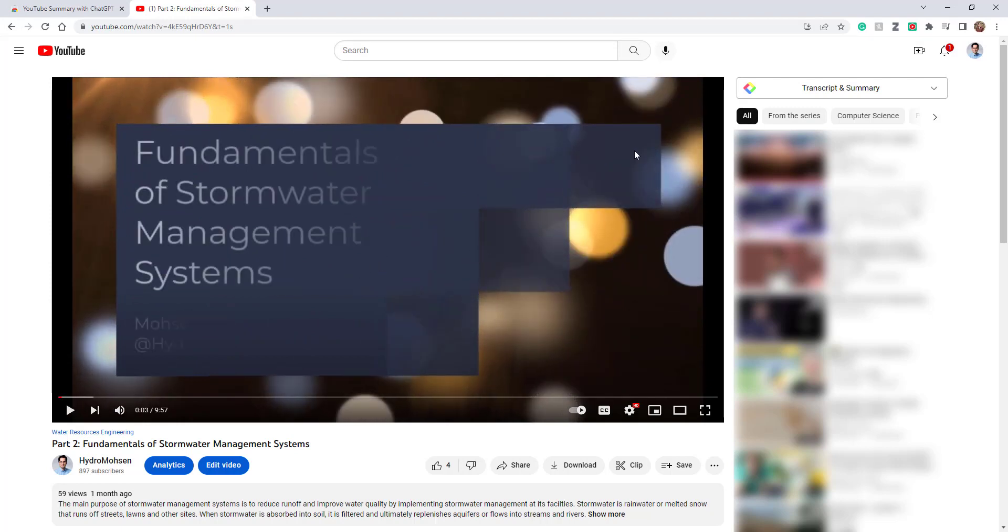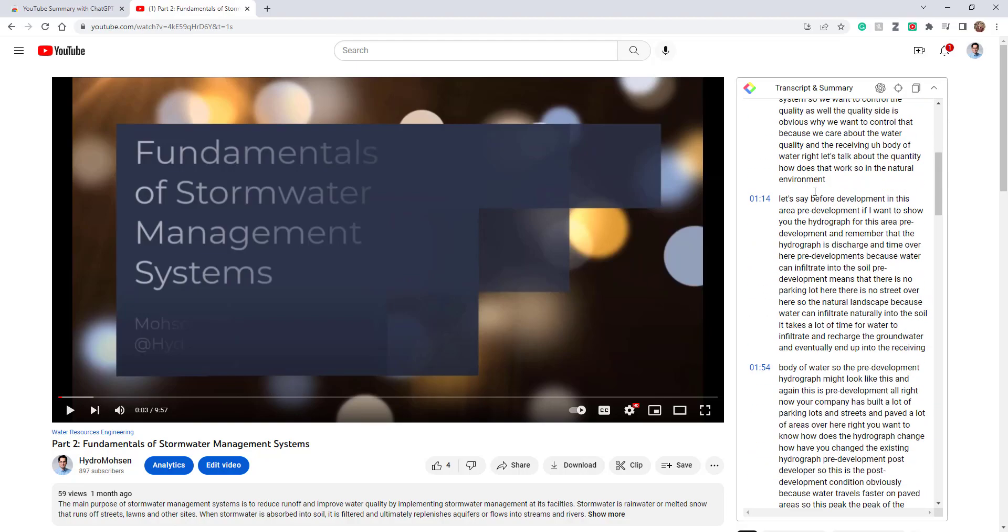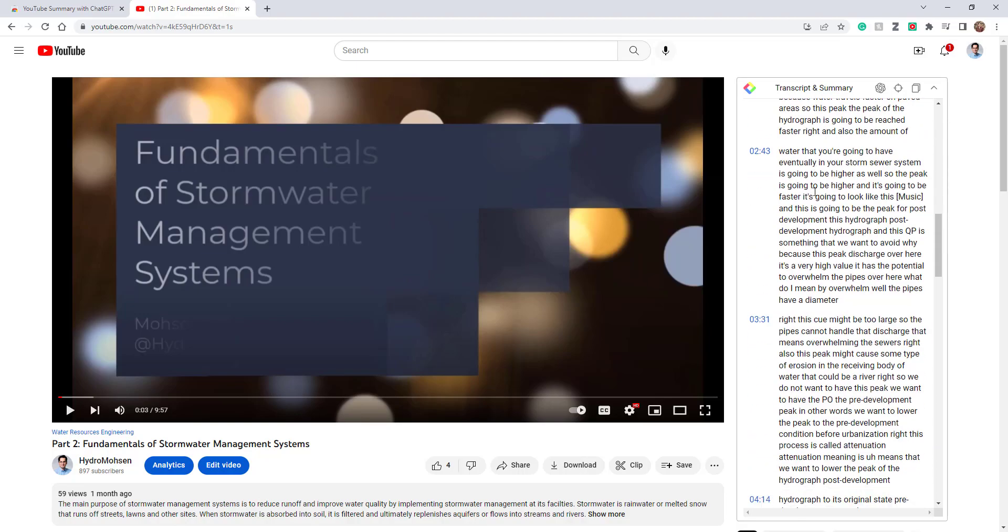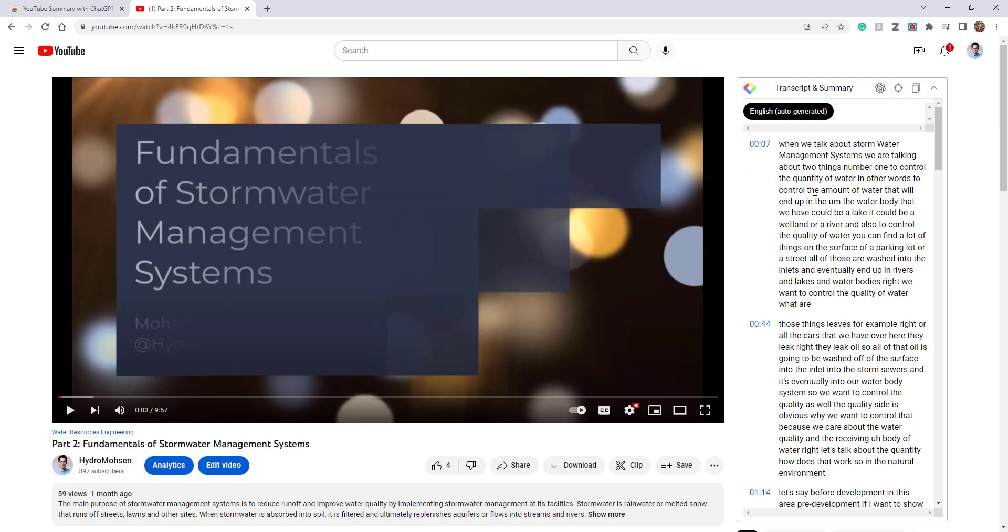You can see that there is a transcript and summary section right over here. If I extend that, you can see that whatever I've said in that video has been transcribed here.